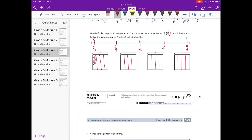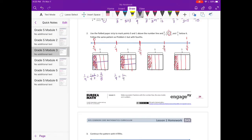Shade one-fourth and make some equivalent fractions. Starting with times 2: 1/4 times 2/2 equals 2/8. If we split it into thirds we have 3/12. And if we split into four equal pieces we'll have 4/16.